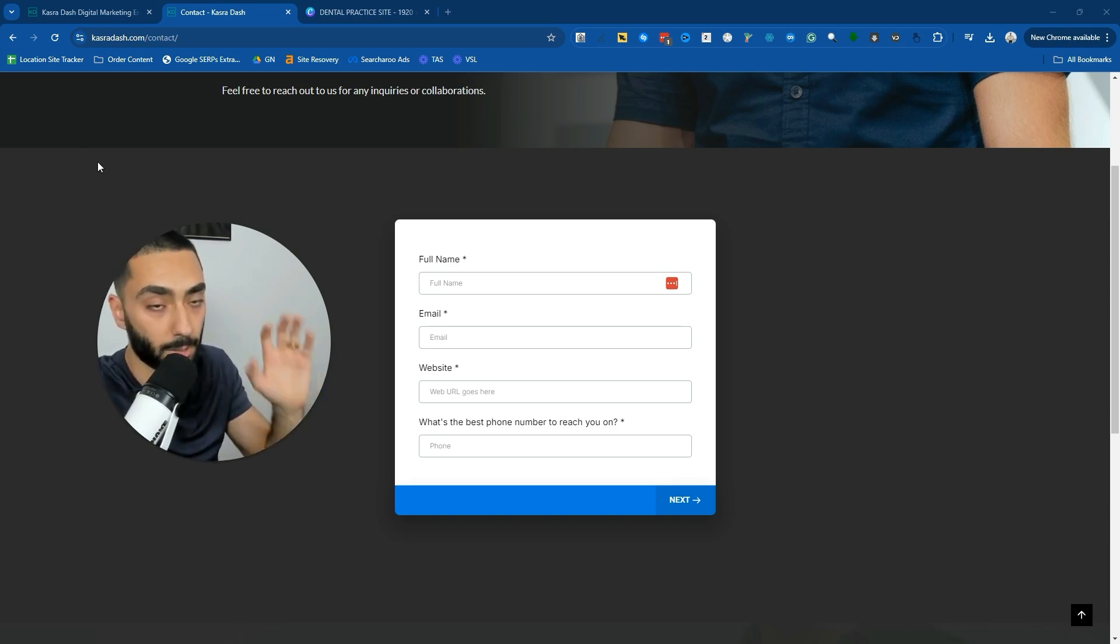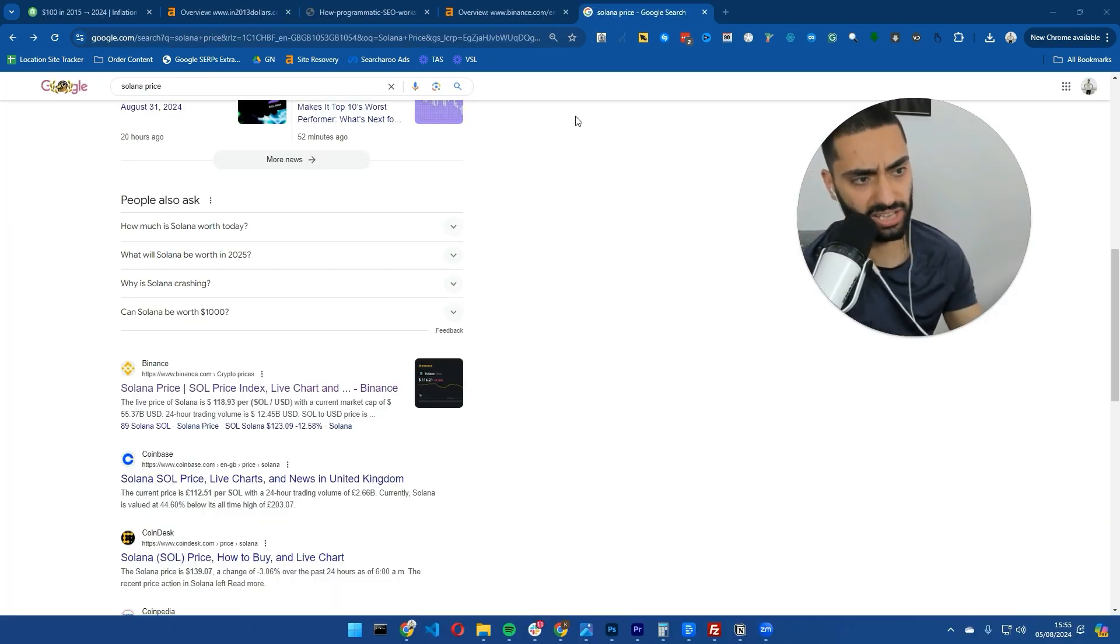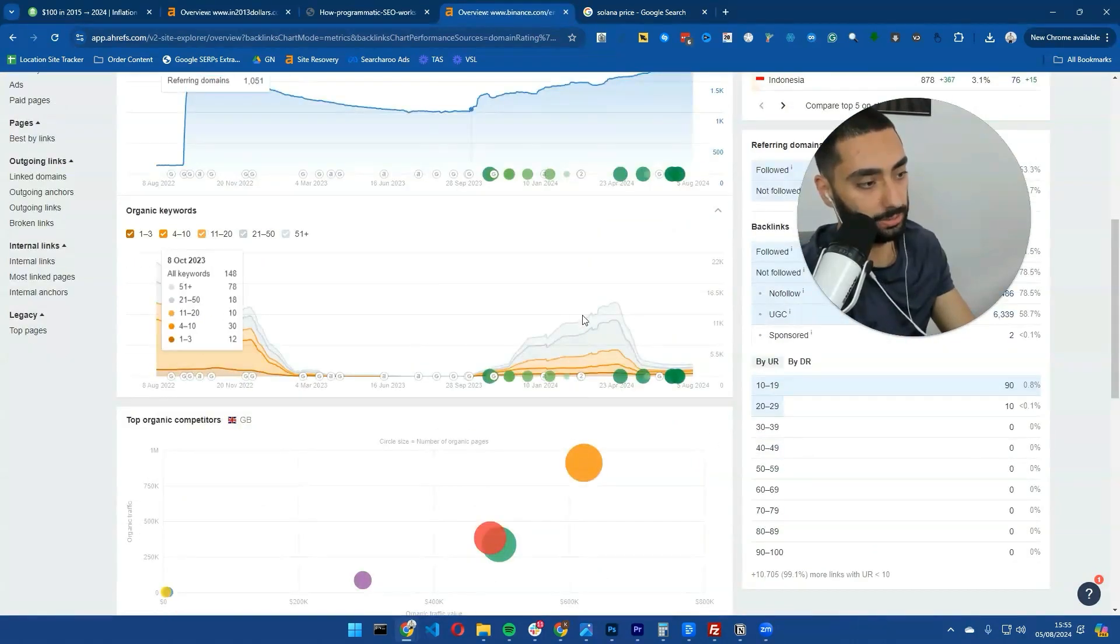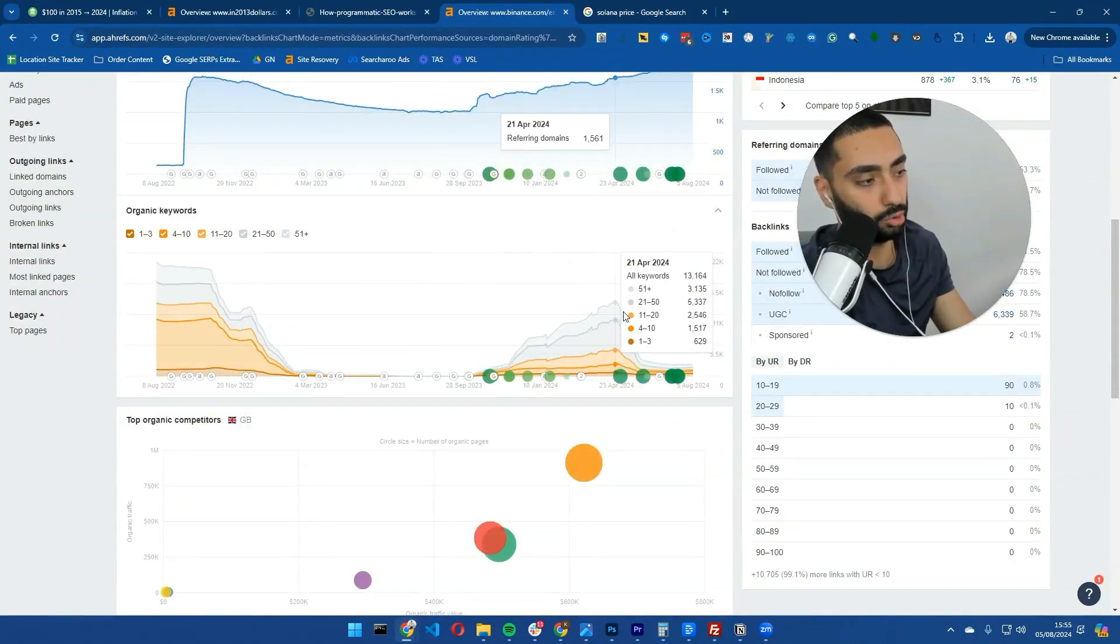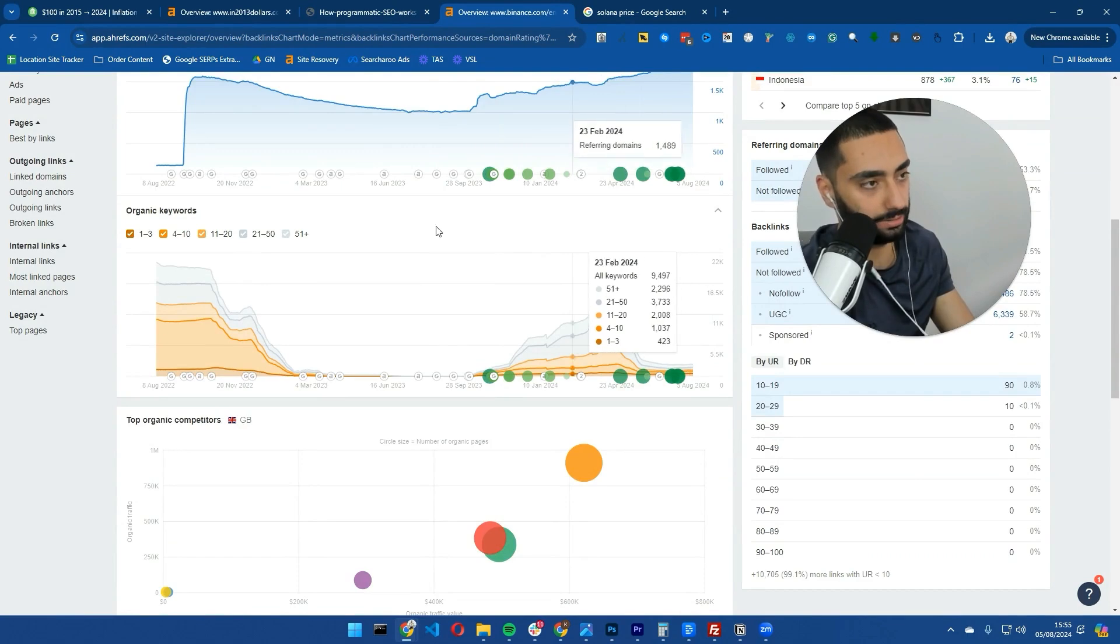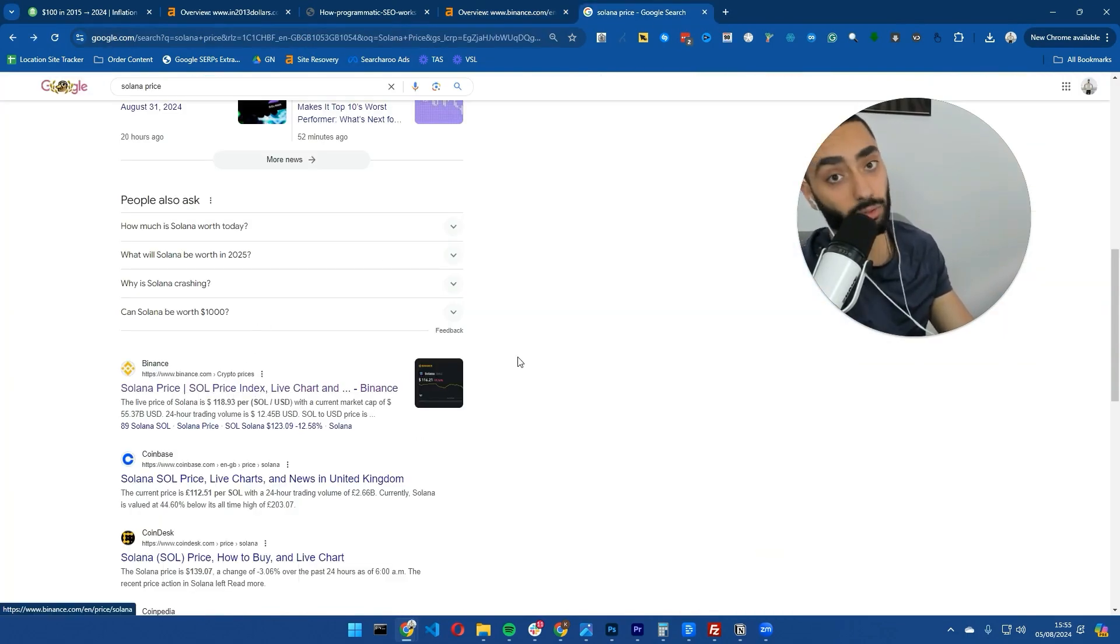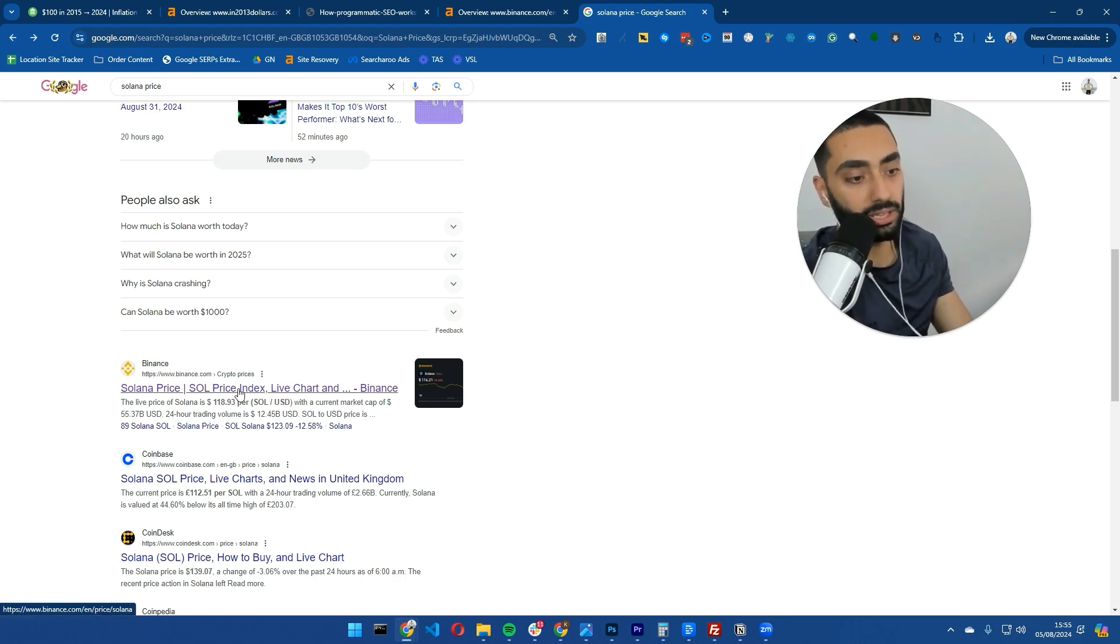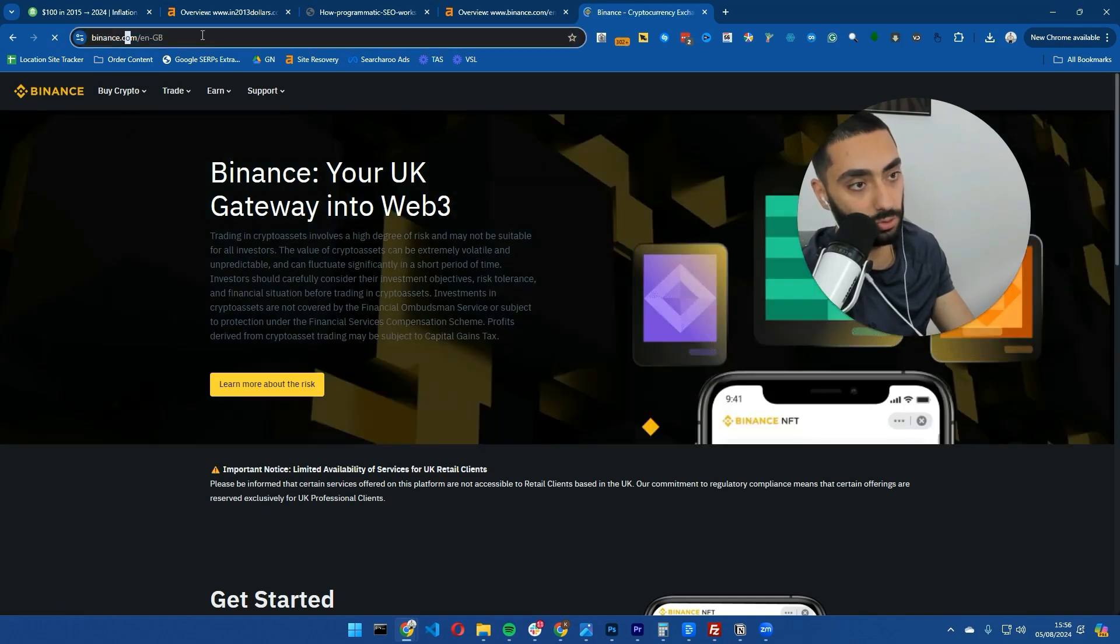I don't think anybody in the SEO space is actually talking about this, but let's take a look at Binance's website in the UK. They have completely tanked, and one of the reasons why is they had a lot of programmatic SEO pages and for whatever reason they ended up getting rid of those pages with 301 redirects.